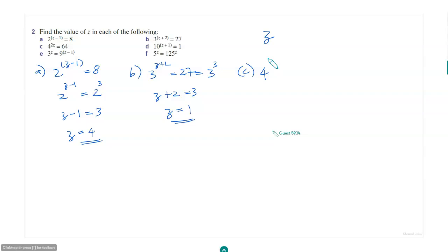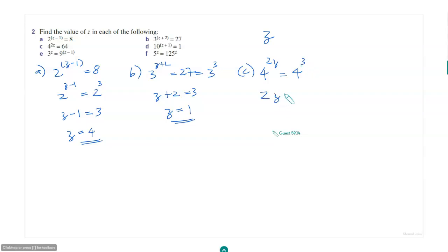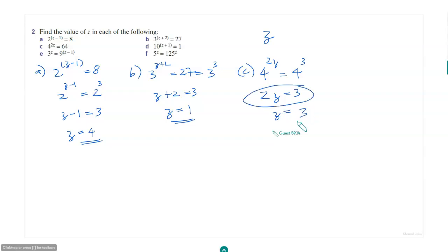How about c? 4 to the power 2z equals 64. Since 64 is 4 to the power 3, we have 2z equals 3, so z equals 3 over 2 — you can leave it as 3/2 or write 1.5.